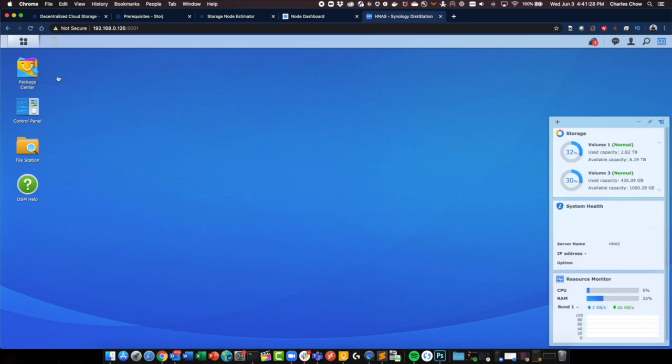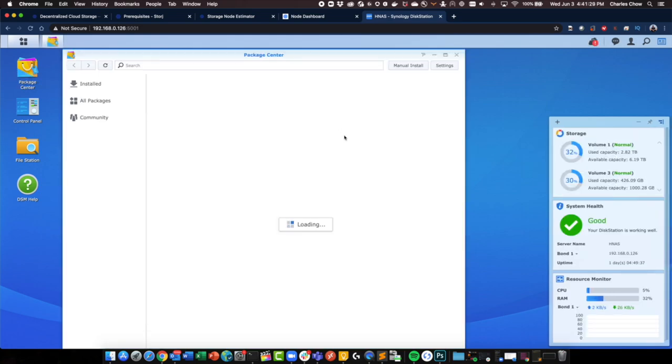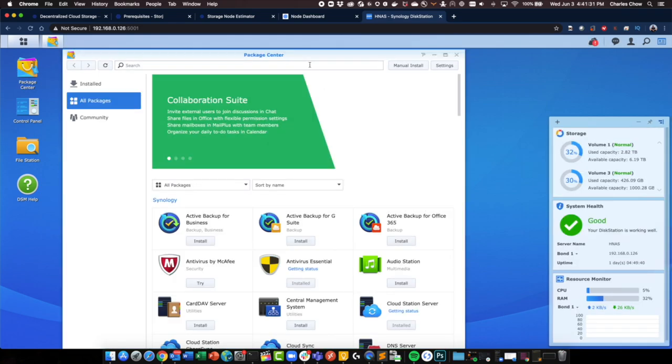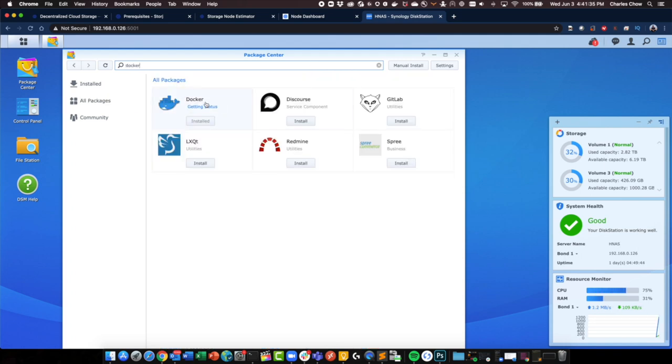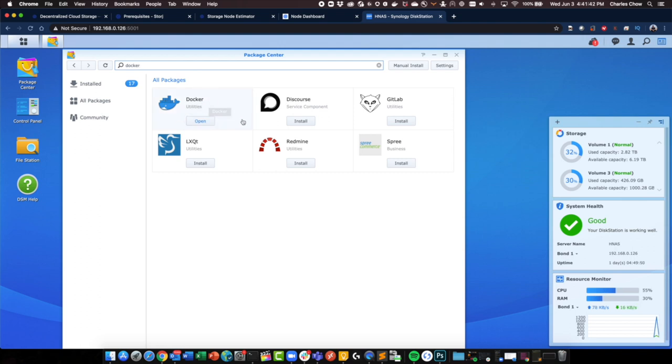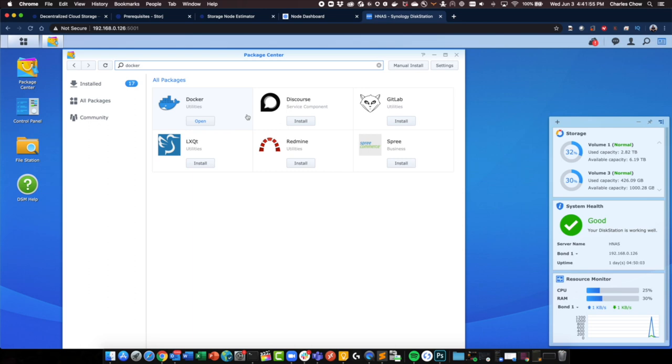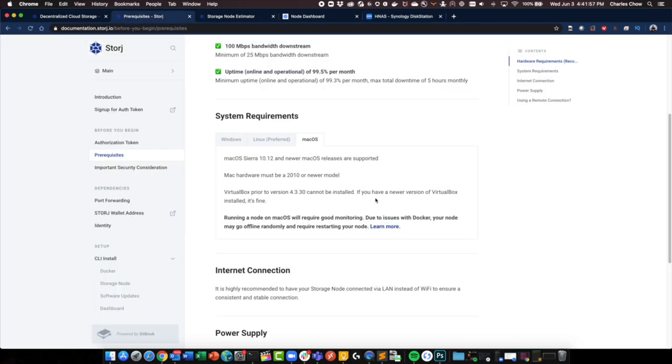So it's very important on the Synology side of the fence that you actually need to install Docker. So if you haven't, do a search on the package center. You should find Docker and have it installed. The whole reason being because the Storj application actually runs in the container. So which is pretty cool as well for those who are looking to get a little bit of hands-on on how containers work. Here's your chance again.